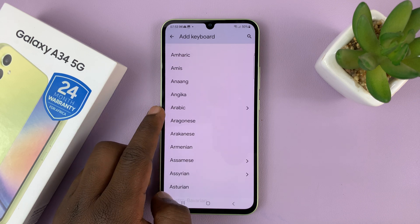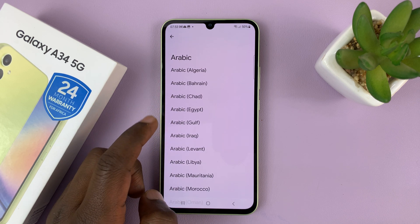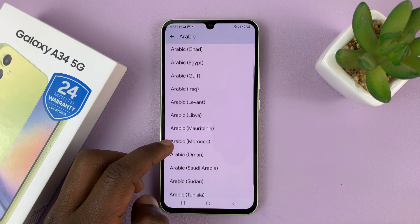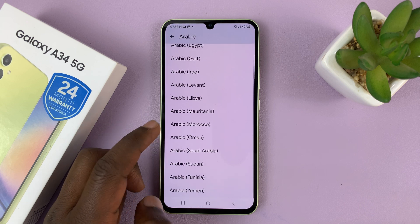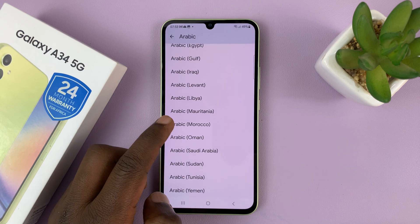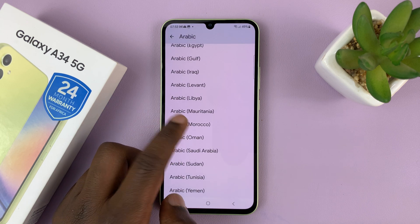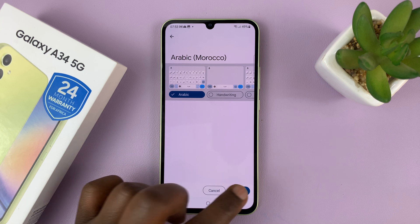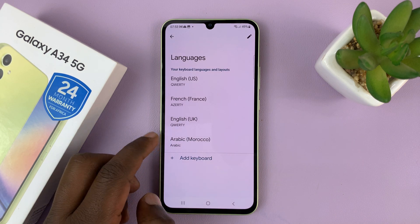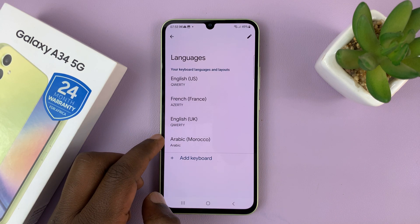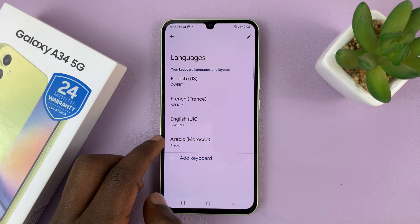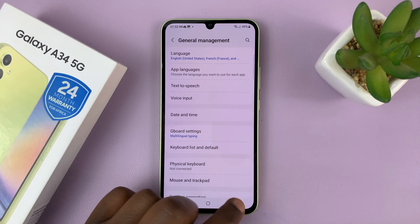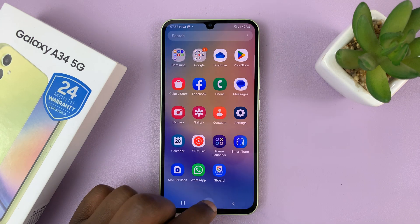Here we are. Tap on Arabic, and then there are different types of Arabic keyboards you can use. Let's select the Arabic keyboard from Morocco. Then tap on Done, and that's it. You can now see the Arabic keyboard has been added to the list. You can now hit the back button all the way.